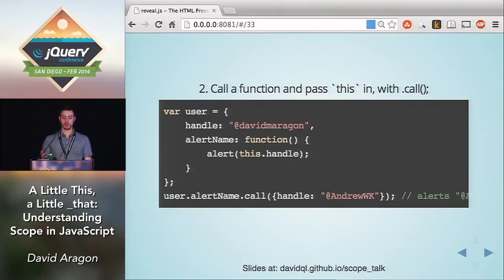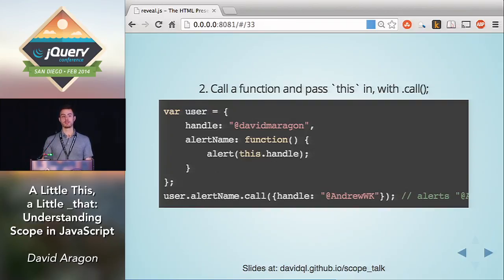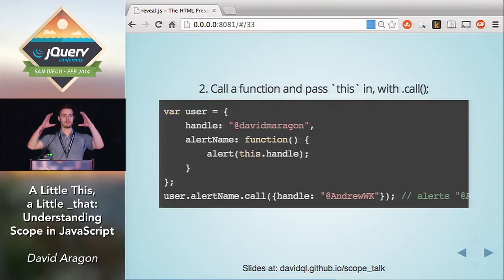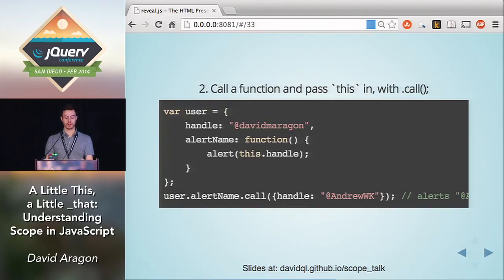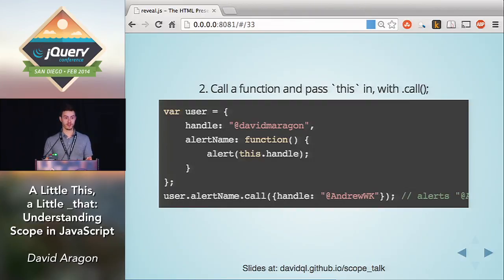The second way to know the value of `this` is to explicitly set it using `.call`. In JavaScript, functions are objects, and like objects they can have properties and methods. Instead of calling a function the normal way with two parentheses, you can access the `.call` method of your function. The first argument you pass in will be the `this` value you want your underlying function to have. So by calling `user.alertName.call` and passing in a specific object, when `alertName` runs it'll use that explicitly passed-in value.